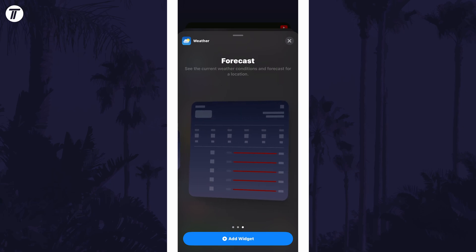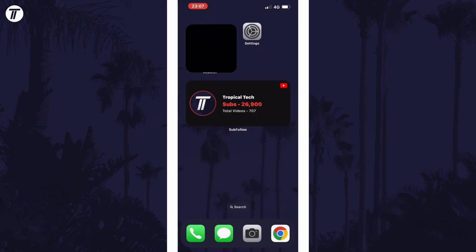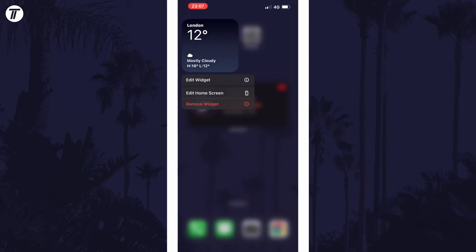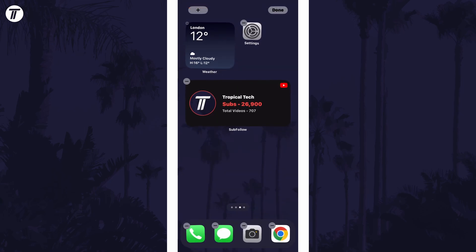Find the one you want and then tap on add widget at the bottom. You can then tap and hold on the new widget and drag it to where you want it on the home screen.